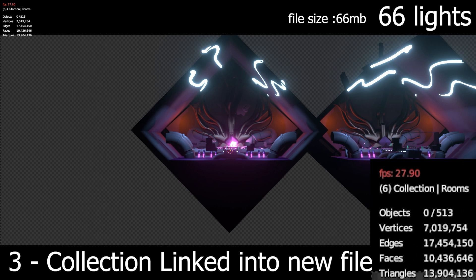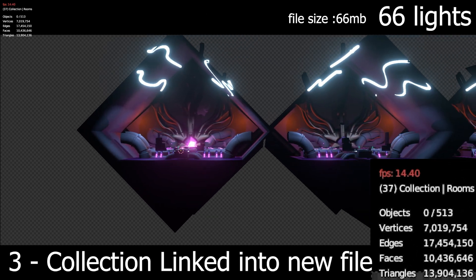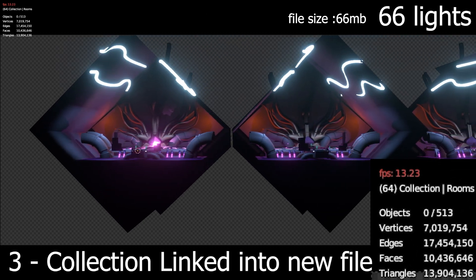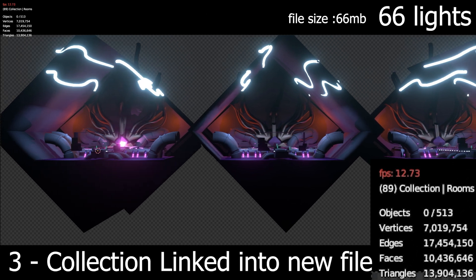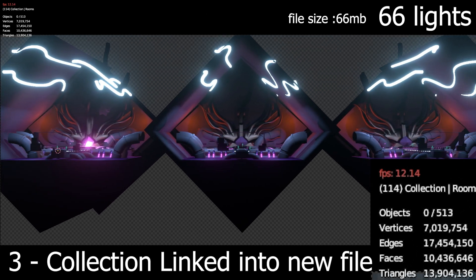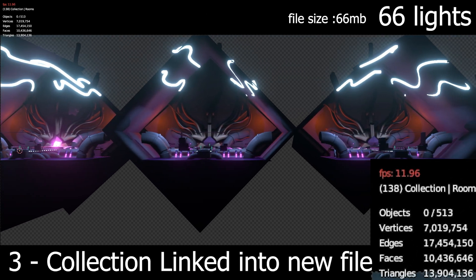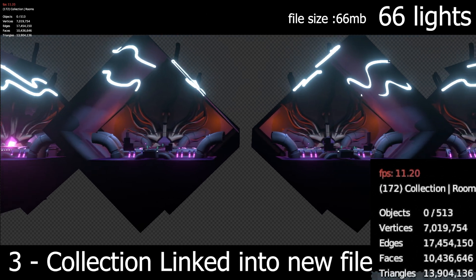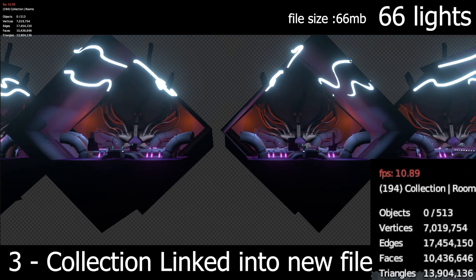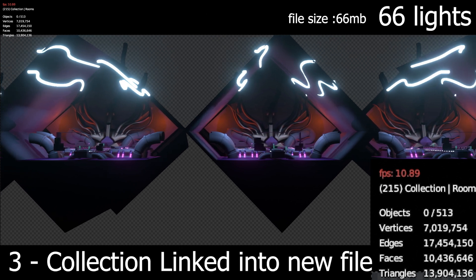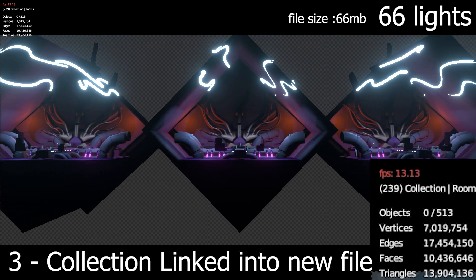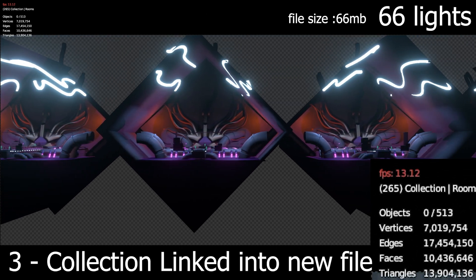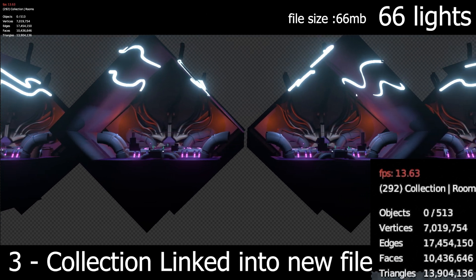In this scene I got a new file and I linked the six duplicates into this new file to see if having a file that's just linked with the objects would be any faster. You can see there's 10 million faces so they're all duplicated, but all six of these rooms are linked from another file.